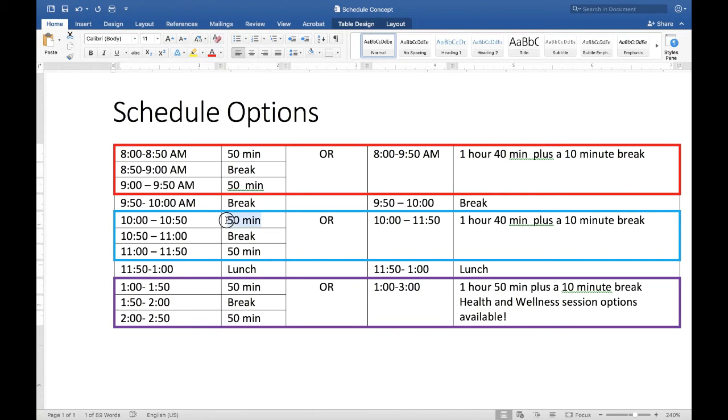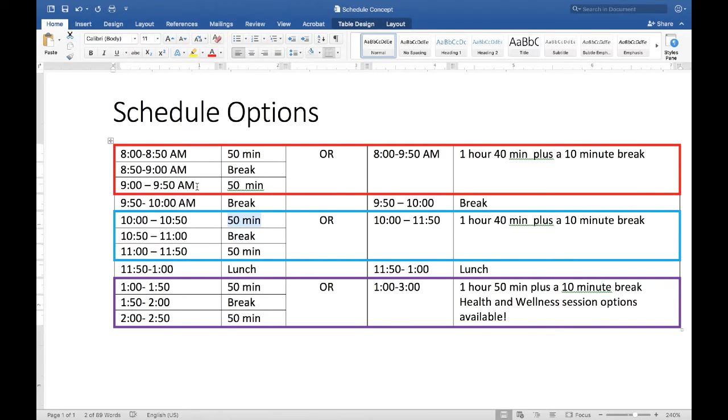Keynotes start every hour at the hour in the morning, and note that you can't do a longer session right in the middle. Longer sessions, for example, don't go from 9 to 11. So that's the basic concept of the schedule.